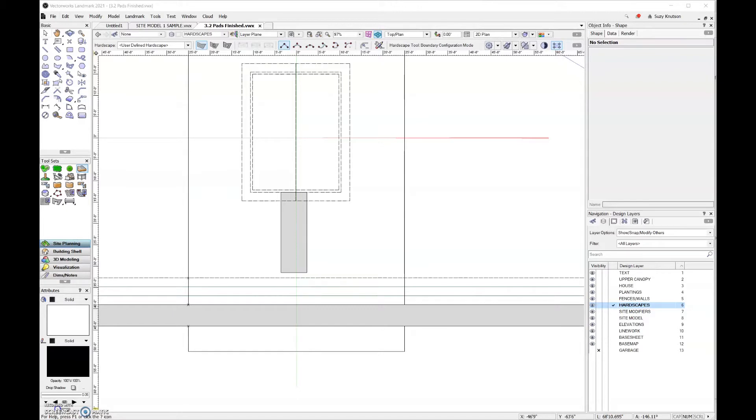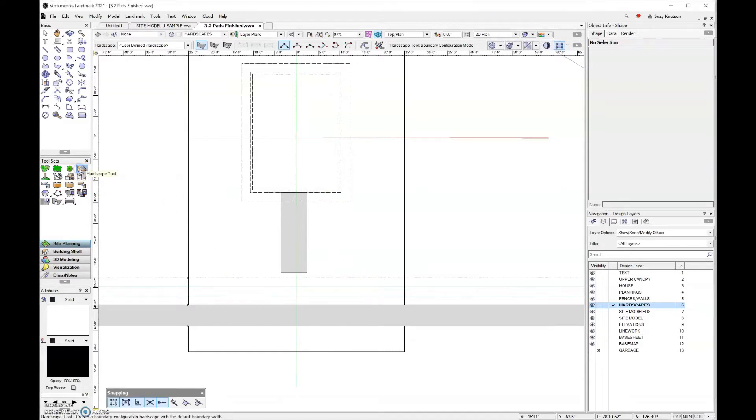Next, let's take a look at adding slope to our modifiers. For this first area, I'm actually going to be working on the driveway.